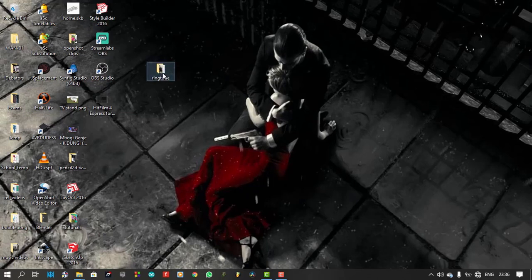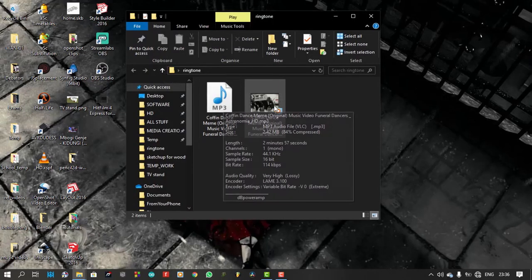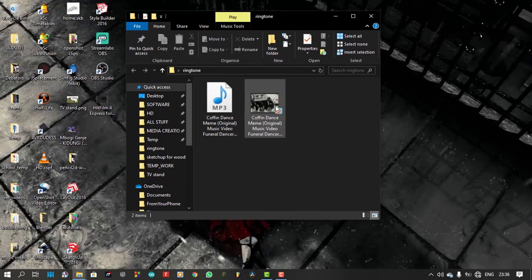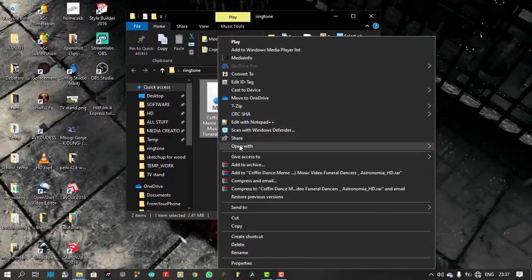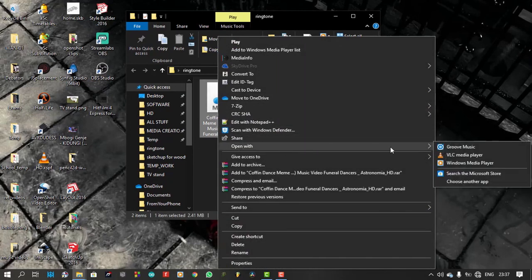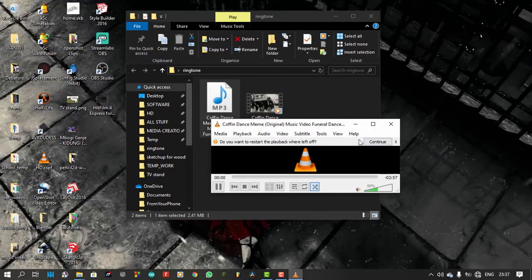Here are my two files, an mp3 and a video. Let me start with the mp3. I'll right-click and open with VLC. When I play the mp3, you'll notice about 7 seconds of silence.